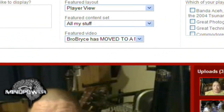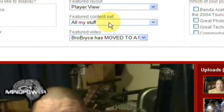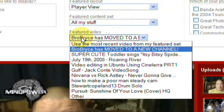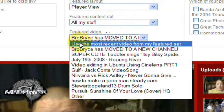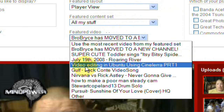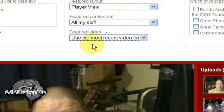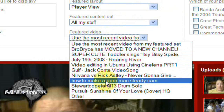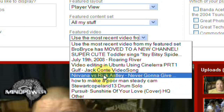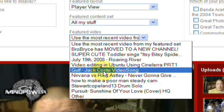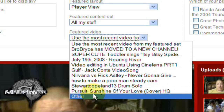From here it shows the featured video that you've chosen. You can choose any of the videos that you have uploaded, you can choose to use the most recent video that you've uploaded, you can also choose any of the favorites that you have stored on your channel, or you can check Other.